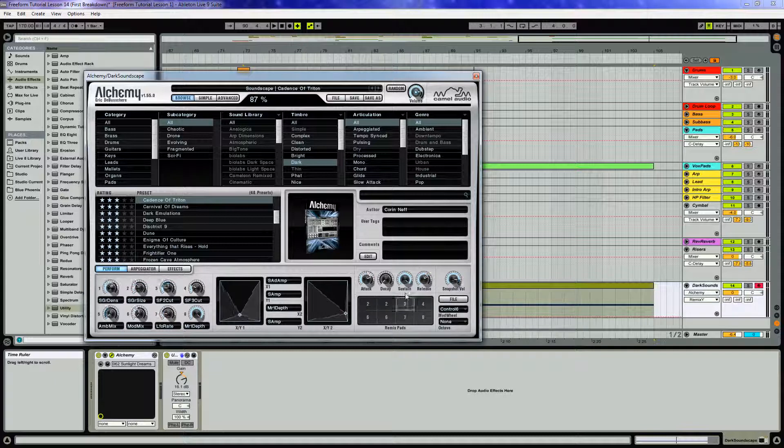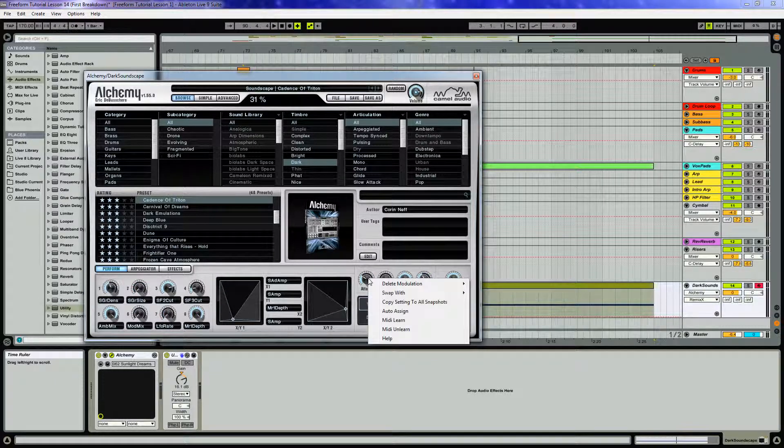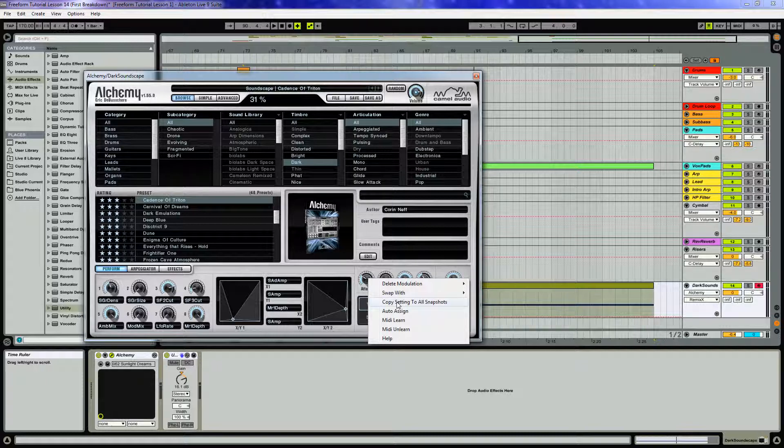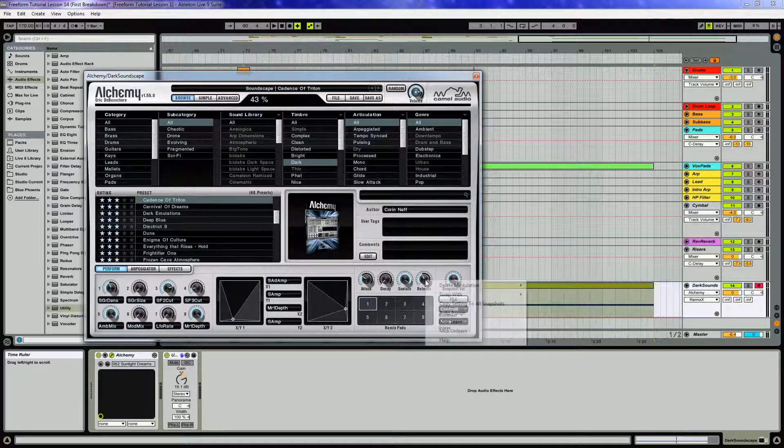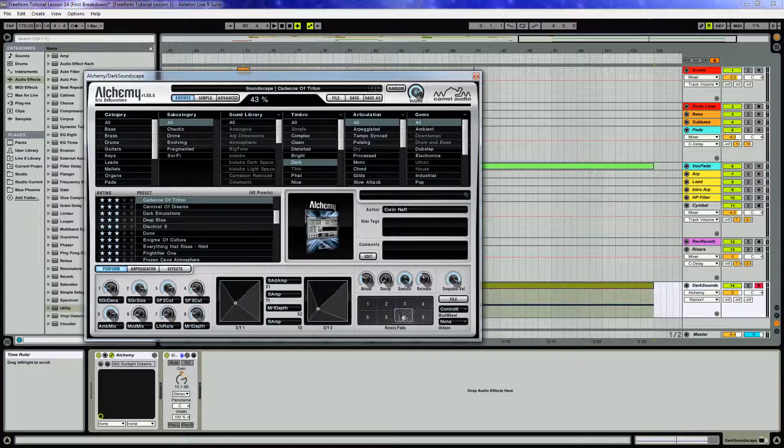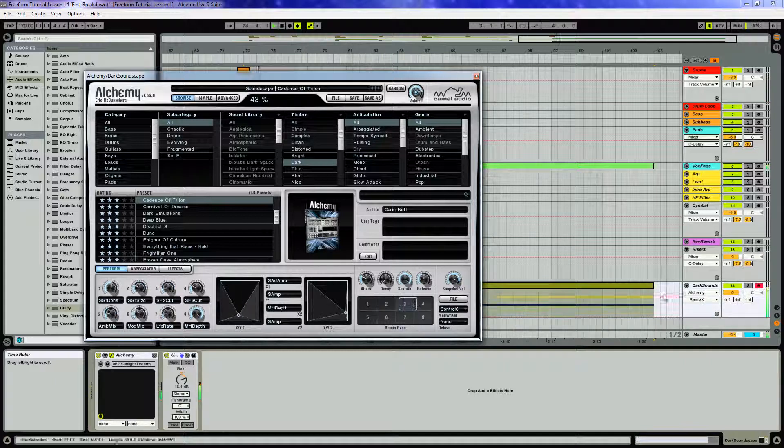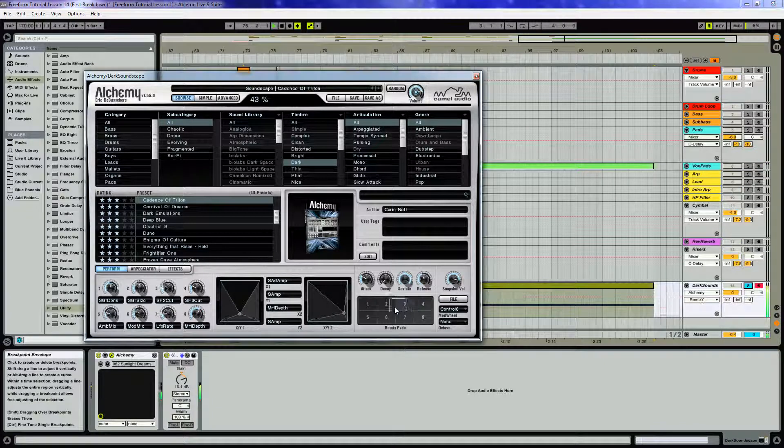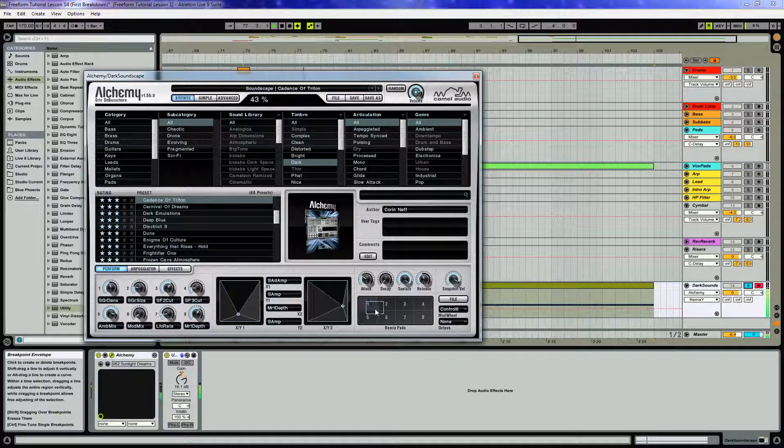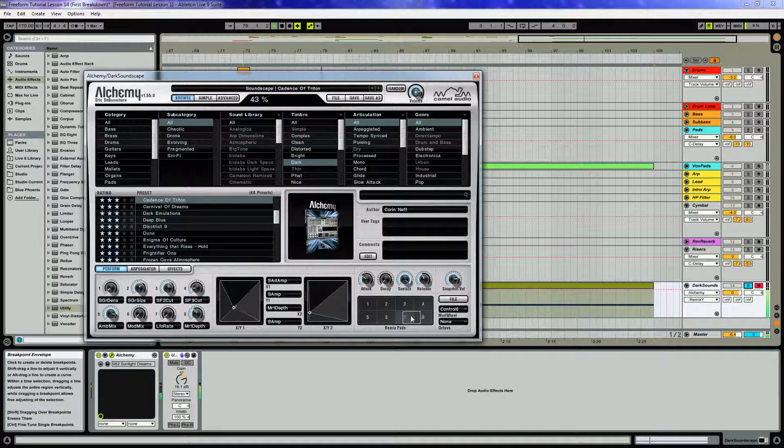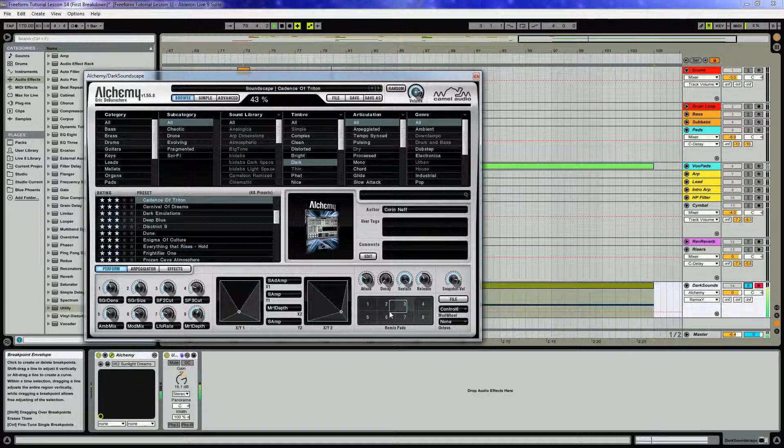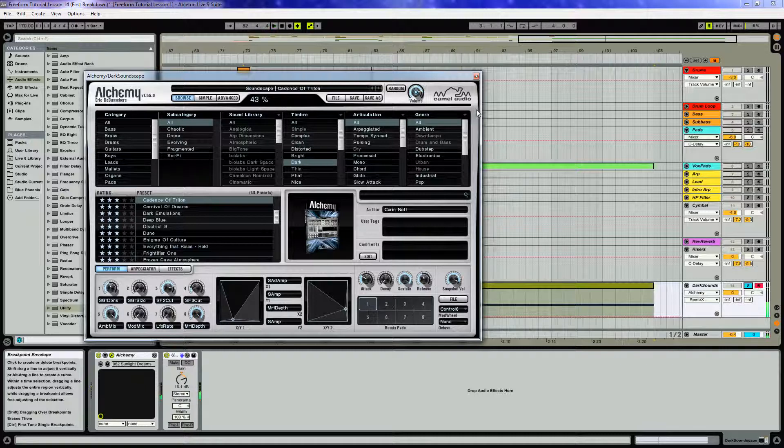It's also going to change your attack and release, so what you want to do is right click on the attack, do copy setting to all snapshots. We just want that same attack and release for all remix pads. So as you see, we can kind of drag this around and create a very interesting sweeping effect as this is playing through the breakdown.